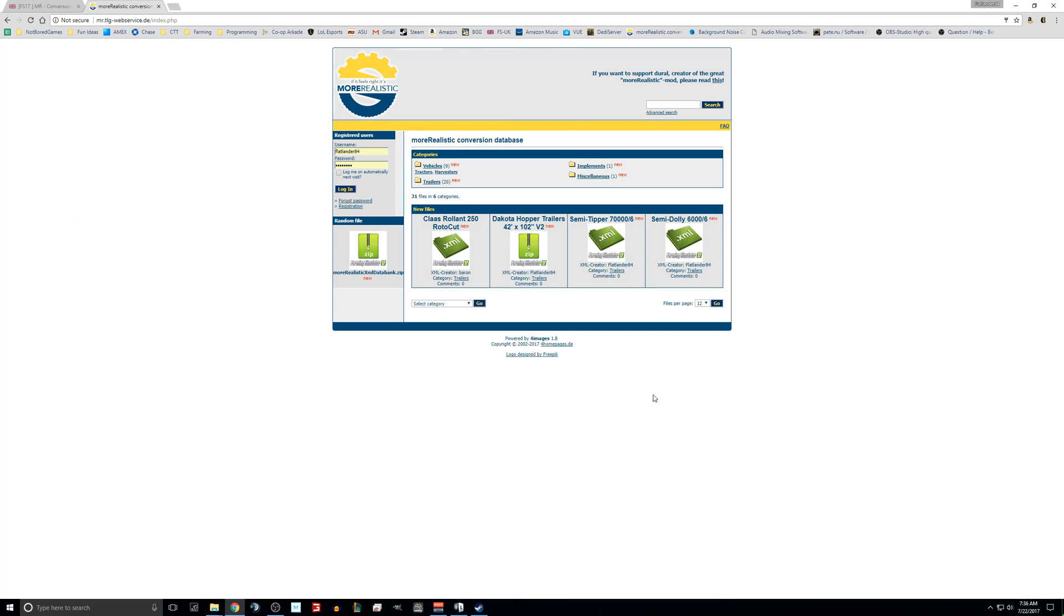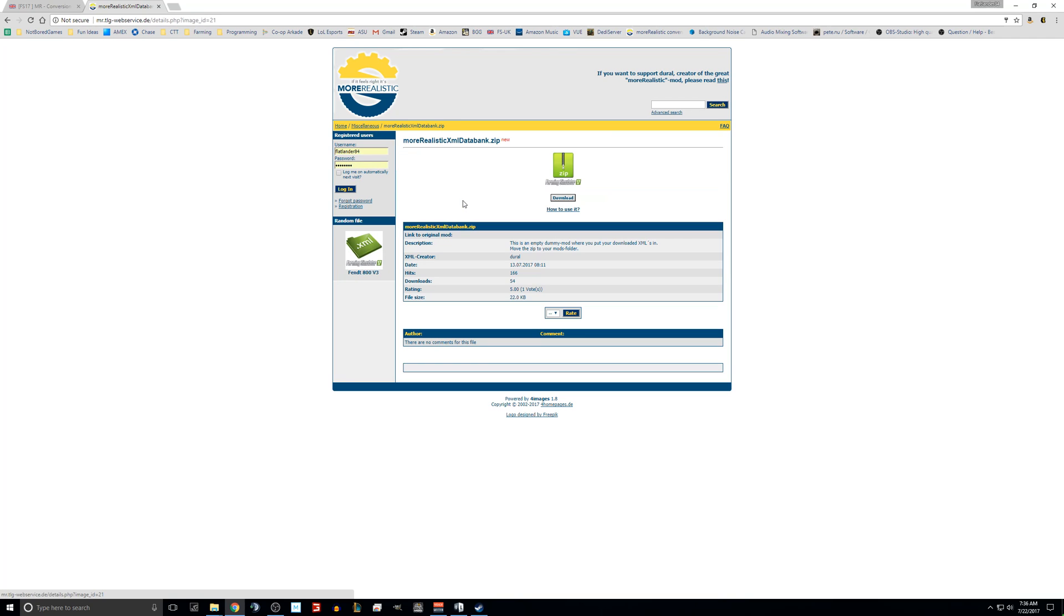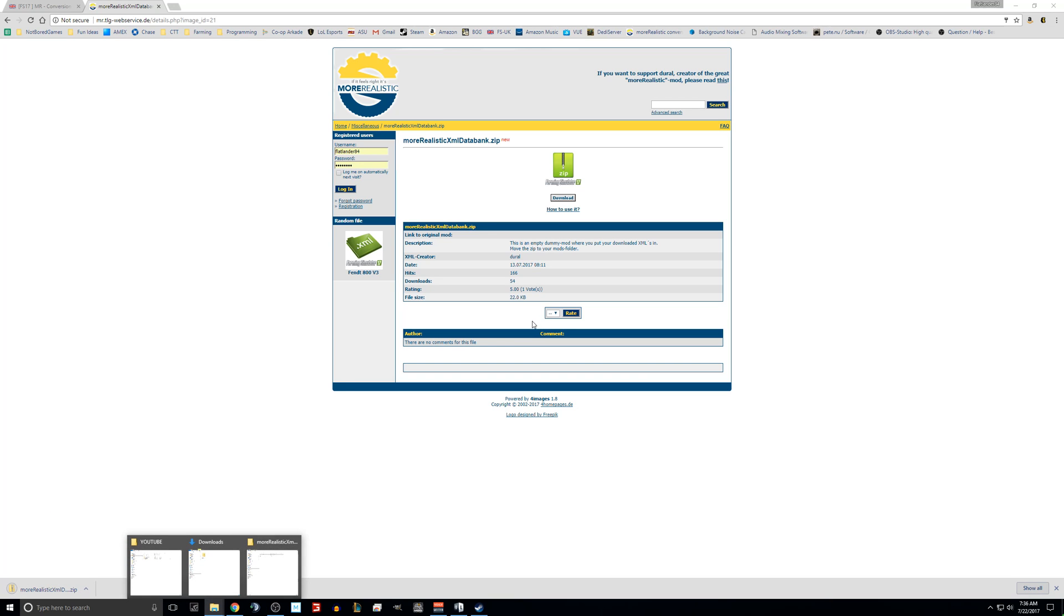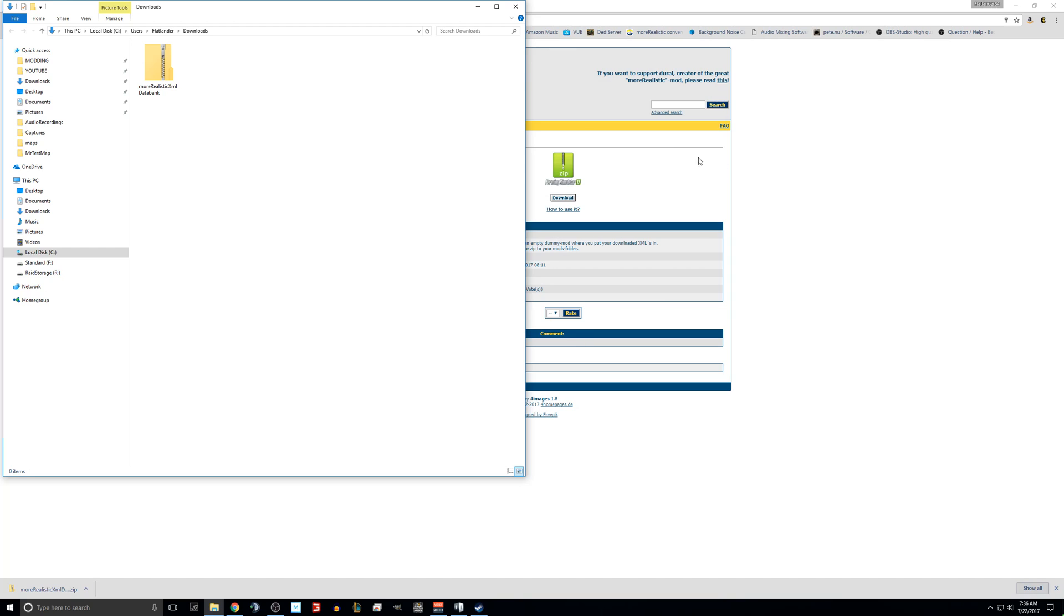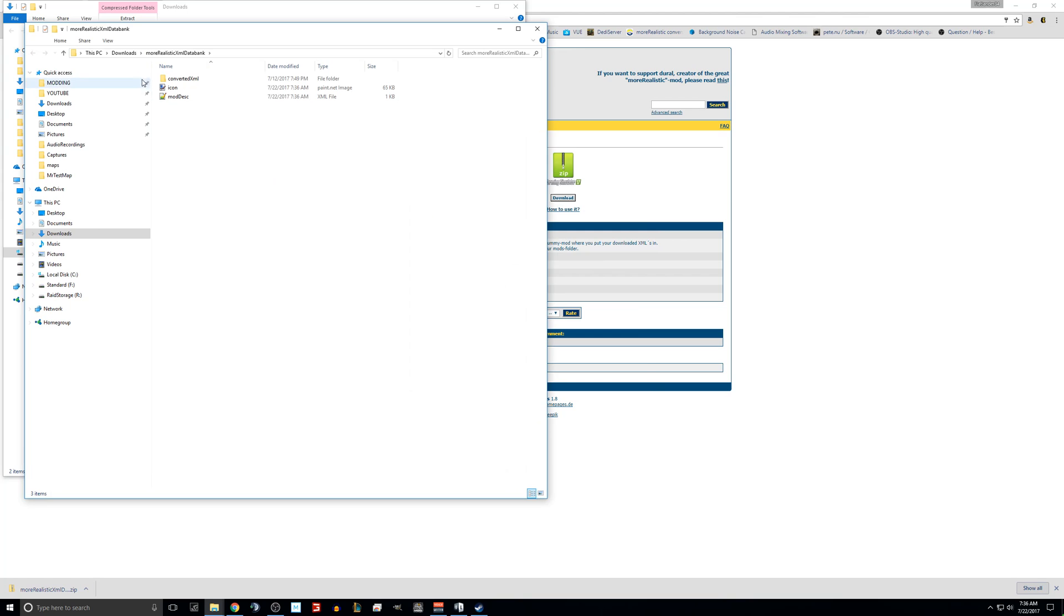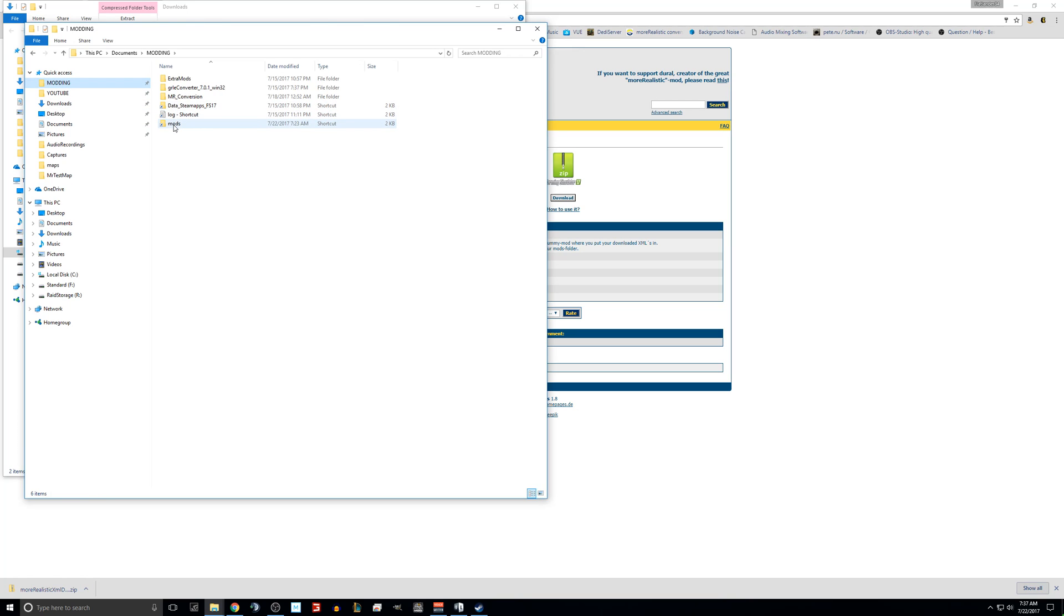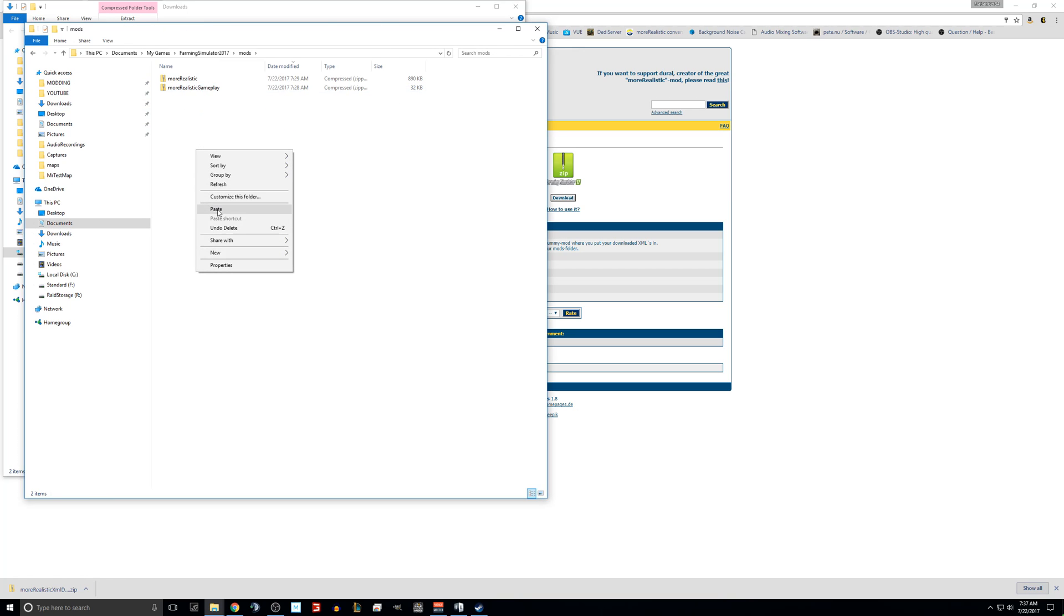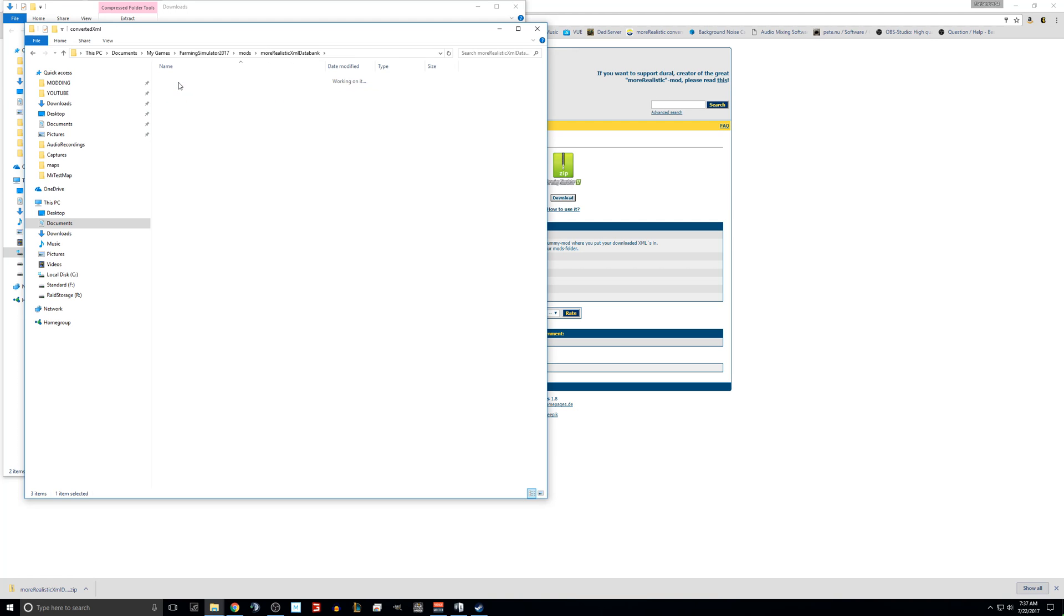Once you are here, the very first thing you want to do is click on miscellaneous and click on more realistic xml databank.zip and download it. Then you are going to want to go to downloads and extract that. This is actually a mod that you are going to want to put in your mod folder. We'll go to our mods folder and paste it in there. Remember, as long as you are playing in single player, you do not have to have your mods zipped. You can have them unzipped for easy editing and they'll work just fine. They'll just give a warning but you can ignore that. So inside this it is empty right now, but this is the important folder.